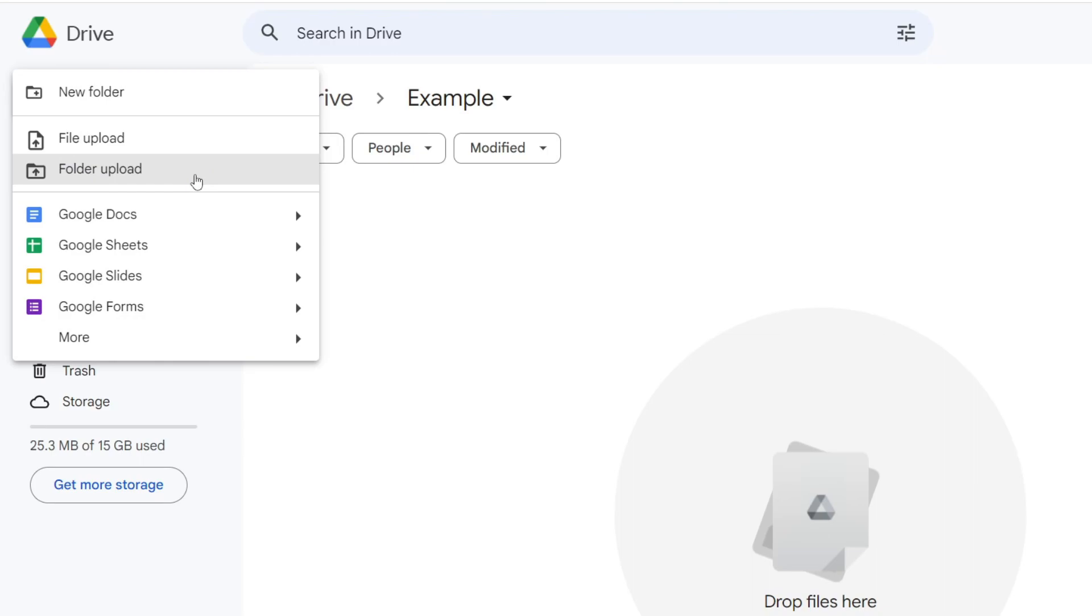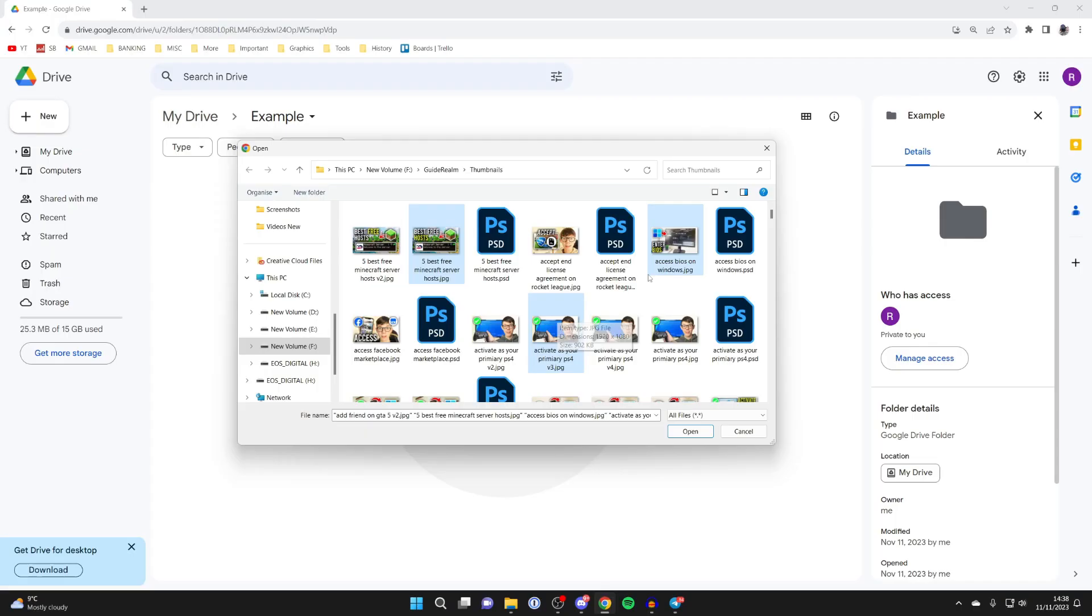You can either upload a folder or upload files. I'll click here and your file explorer will open up. Choose the files you want to upload. I'm doing photos for this example, but you can upload a range of files.